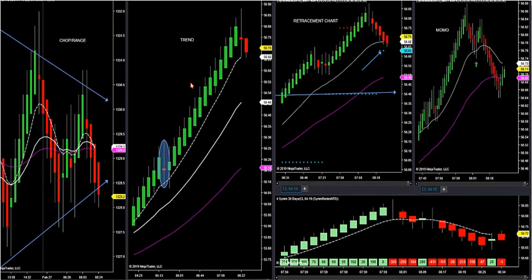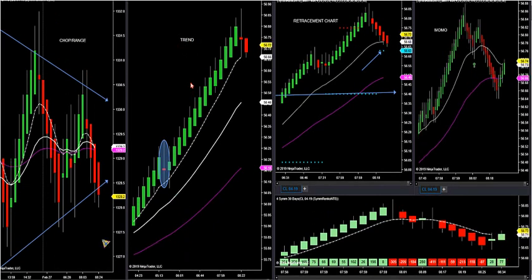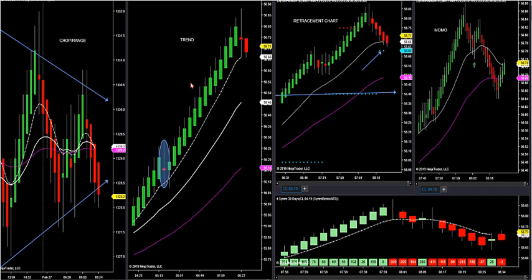The beautiful thing about this trend chart is I have several ingredients built into it. It's not a standard Renko bar — this has a lot of things that must agree. Since I was a small order execution trader, what I found out is you should trade with institutional traders, not against them.